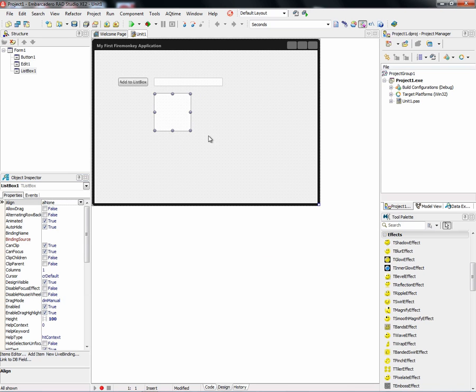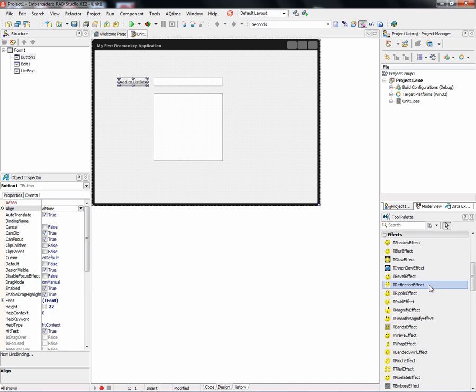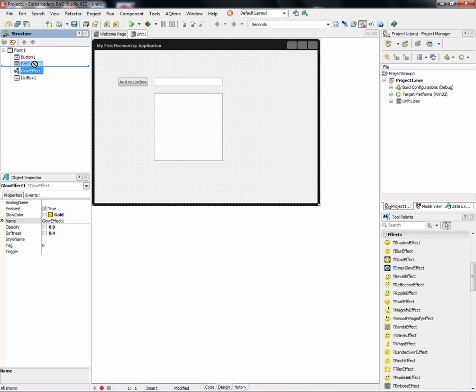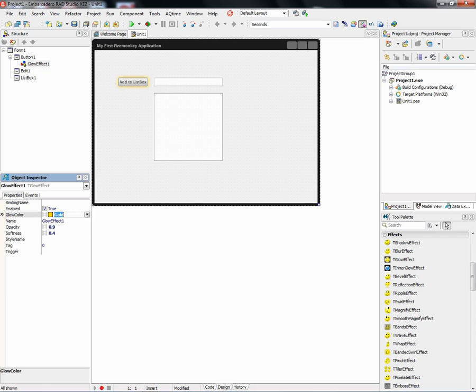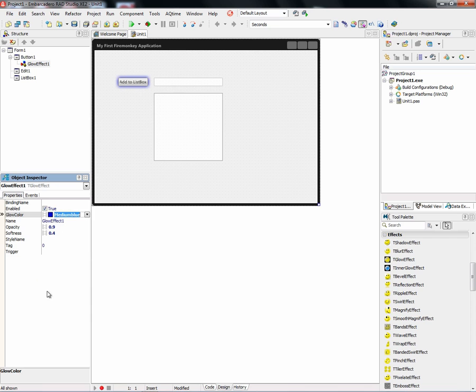Now FireMonkey also gives you support for adding effects in animation. So let's add a simple effect to our button. We'll add a glow effect and make sure it's associated with the button. And you can choose a color you want for the glow effect. Here it's got gold by default, but you can also choose other colors to call attention to click the button when you've done your input.